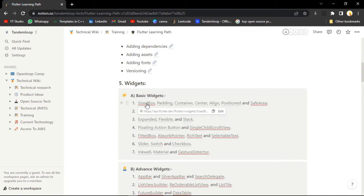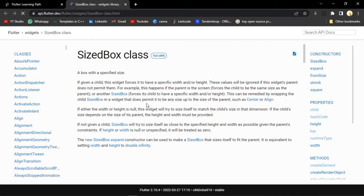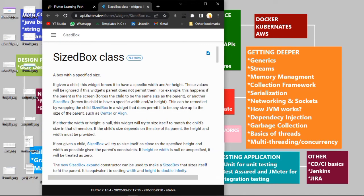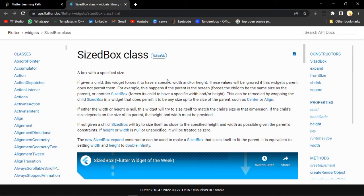SizedBox widgets have two properties: height and width. They don't have any color property or many other decoration properties that other widgets have. This widget just has a child, a height, and a width. If you want a widget that has a fixed size - a box type of thing with a fixed size - and you don't want that size to change according to the shape of the application, then you can use SizedBox. Let me show you an example.